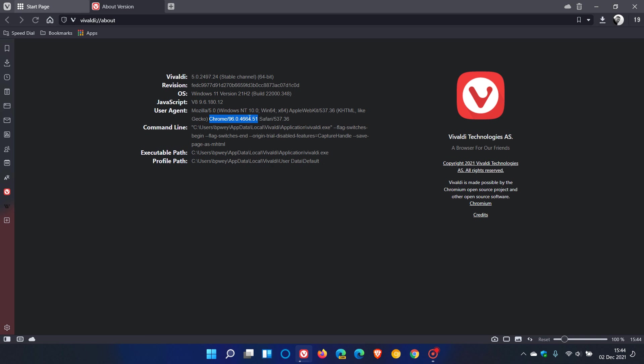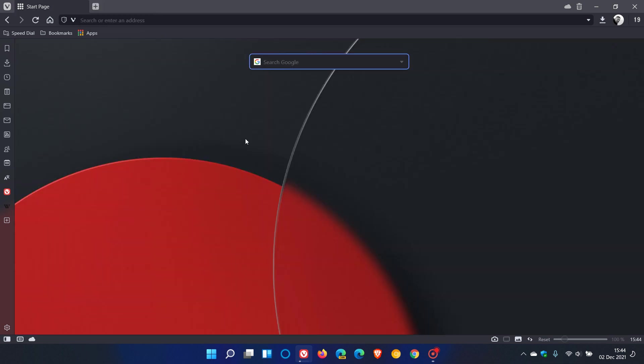That's more or less the key feature updates that have rolled out in version 5. As mentioned, there are a lot of bug fixes as well. I will leave those release notes down below if you're interested. I hope you found this video useful. Once again, thanks for watching, and I will see you in the next one.